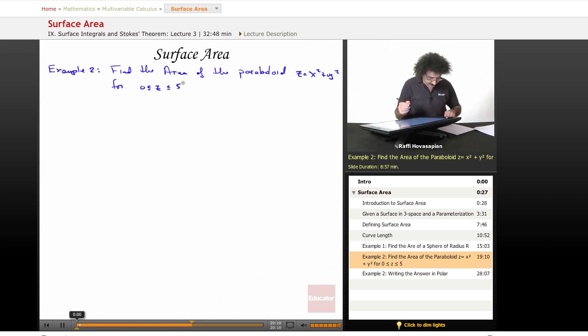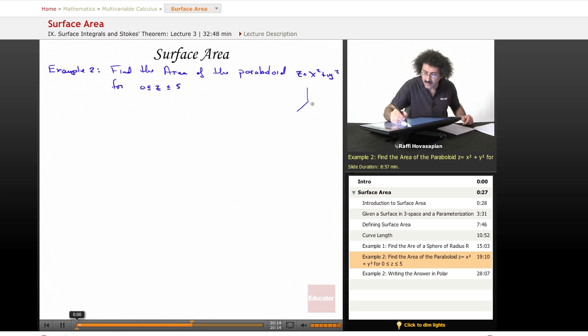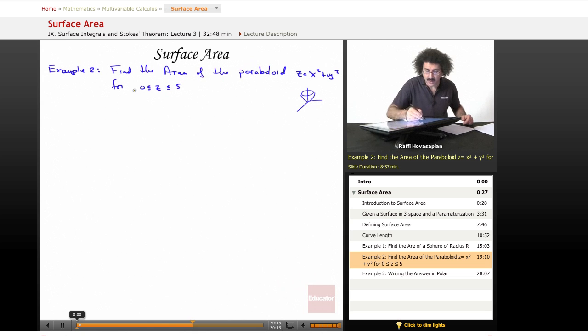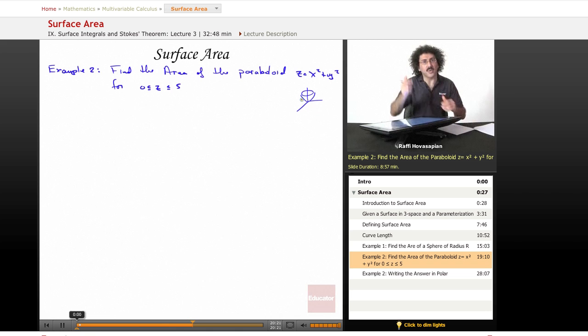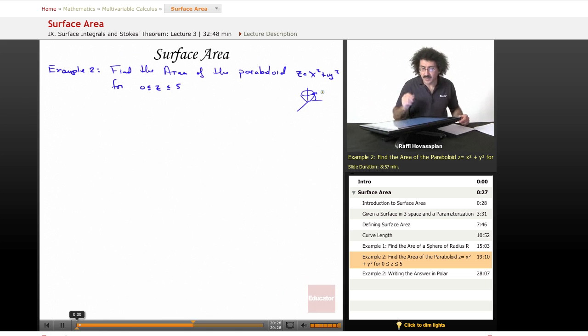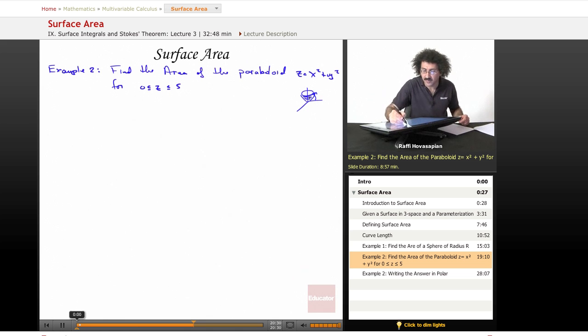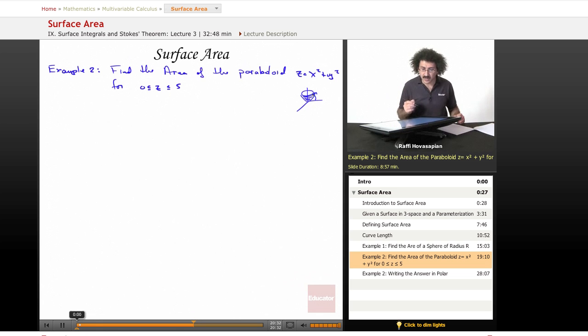So we're trying to find the area of this paraboloid, and z is greater than or equal to zero, so it's going to be above the x-y plane, and up to a height of five, so we want the surface area of that paraboloid.